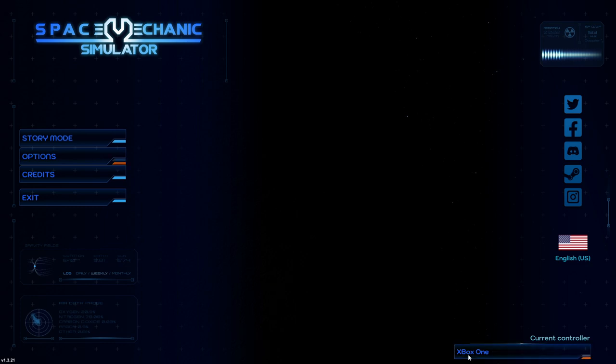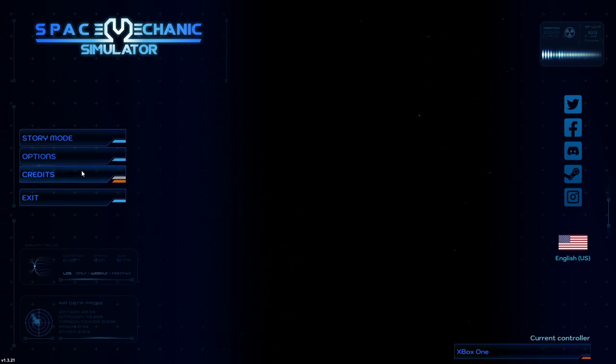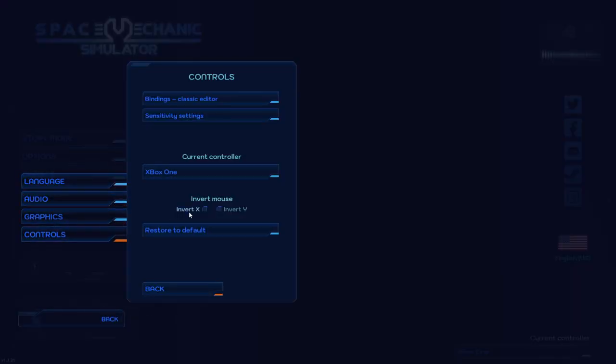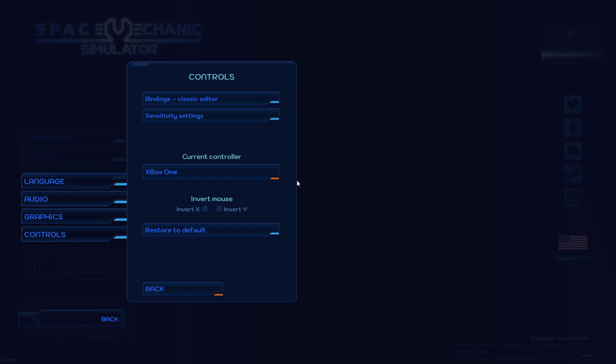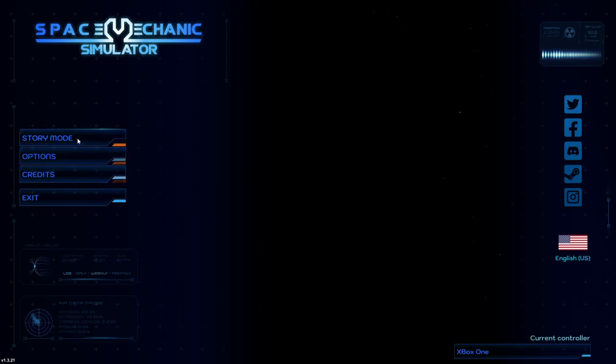It does seem to like controllers. It has these three options in, but you can configure your own controller here, define custom gamepad. I'm not using gamepad, I'm just going to use mouse and keyboard, and they have the settings there, and with that we will proceed.